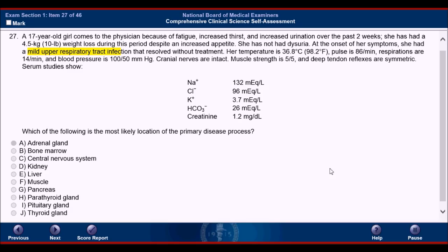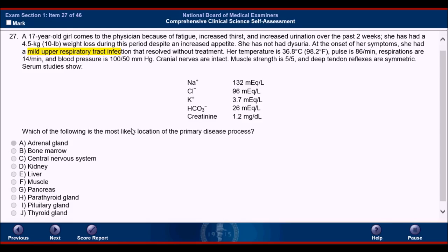Central nervous system — they already say that the cranial nerves are intact and the deep tendon reflexes are symmetric, so the CNS is probably not correct. Now for letter D, the kidney — the kidney could be a major issue here because of all these electrolyte abnormalities. However, the weight loss with increased appetite moves away from kidney disease. There's something called diabetes insipidus, which could theoretically answer this question because of the increased thirst and increased urination. But the increased appetite does not fit, and diabetes insipidus does not usually occur after an upper respiratory tract infection. Also, if you're dehydrated, the sodium would usually be high. So that's where you can cross out D.